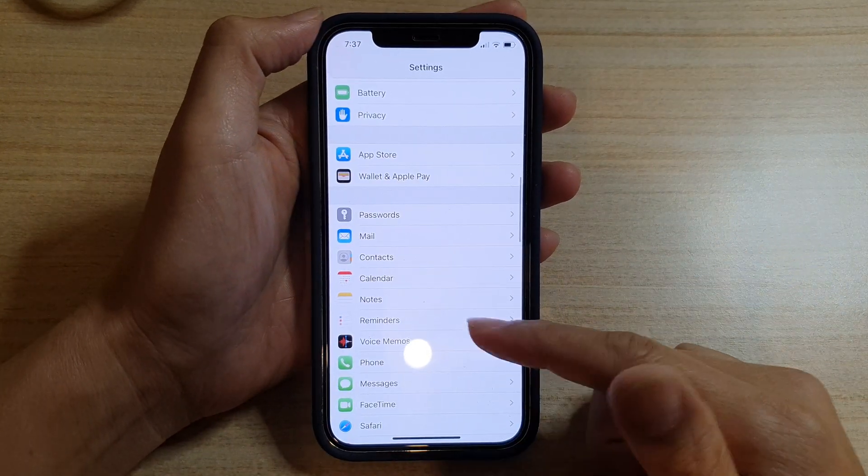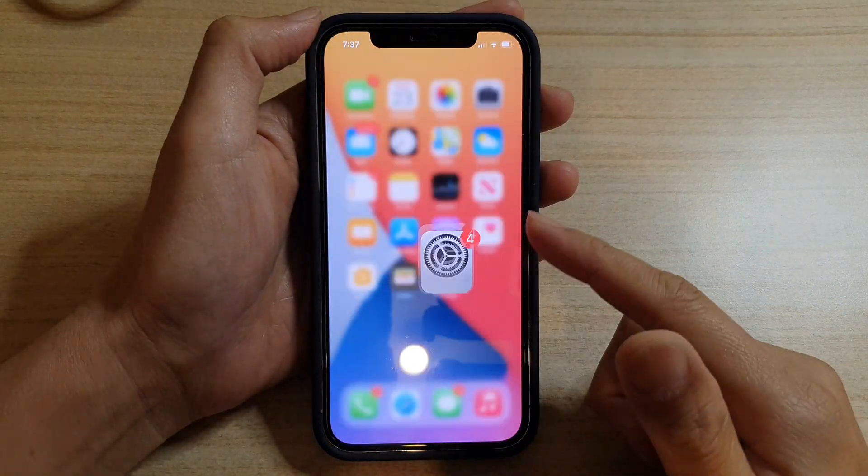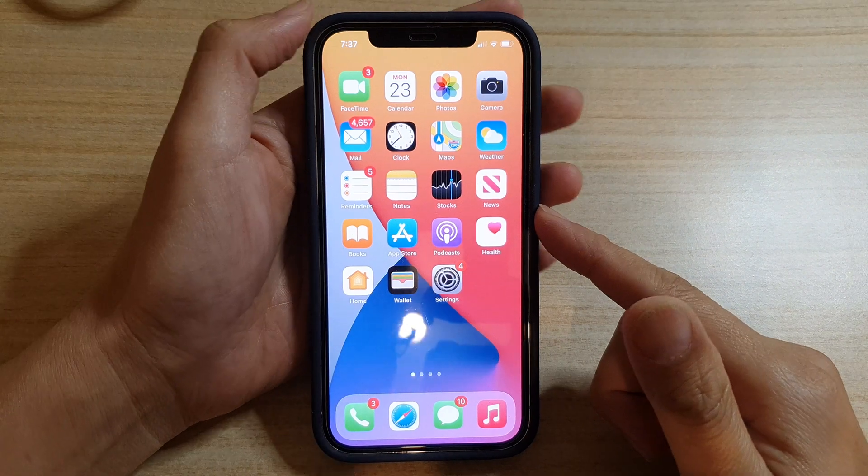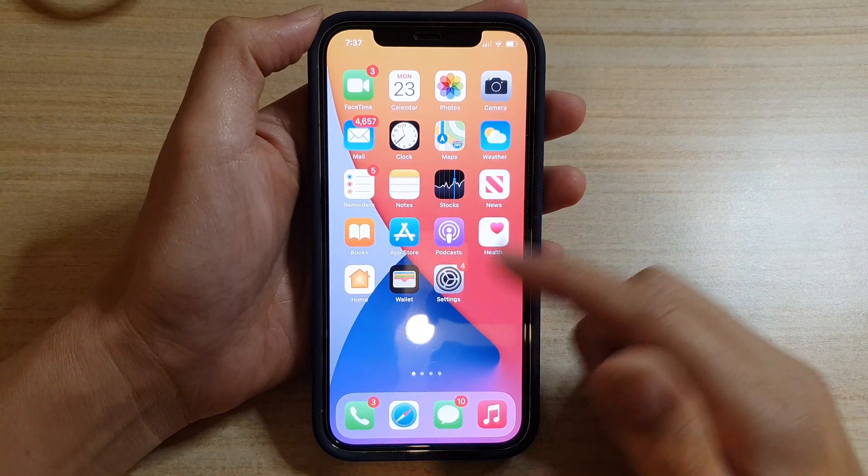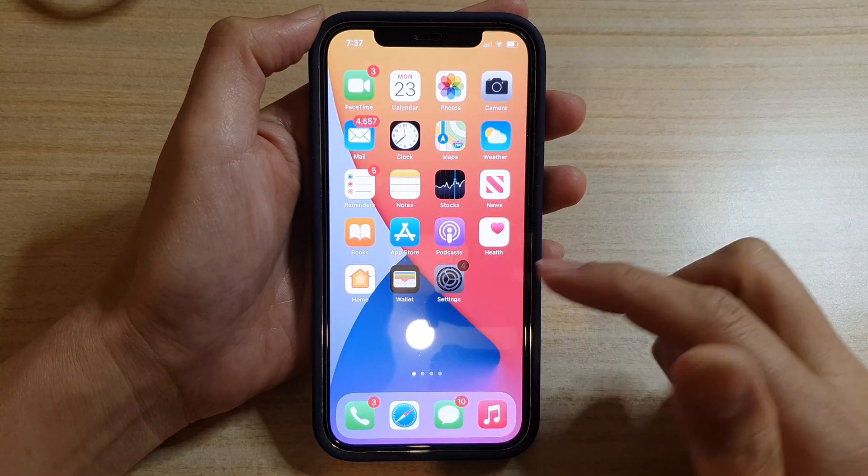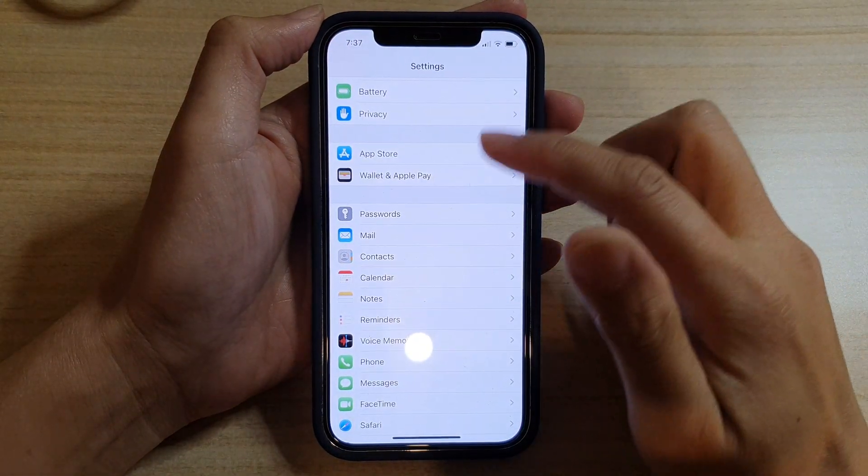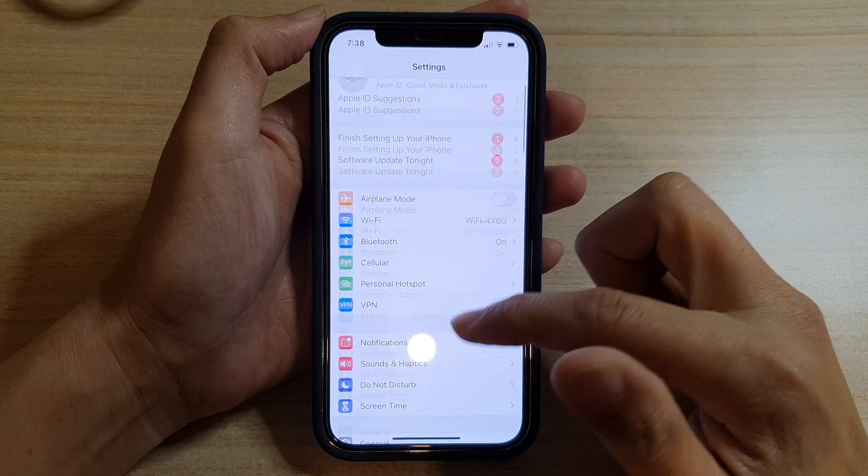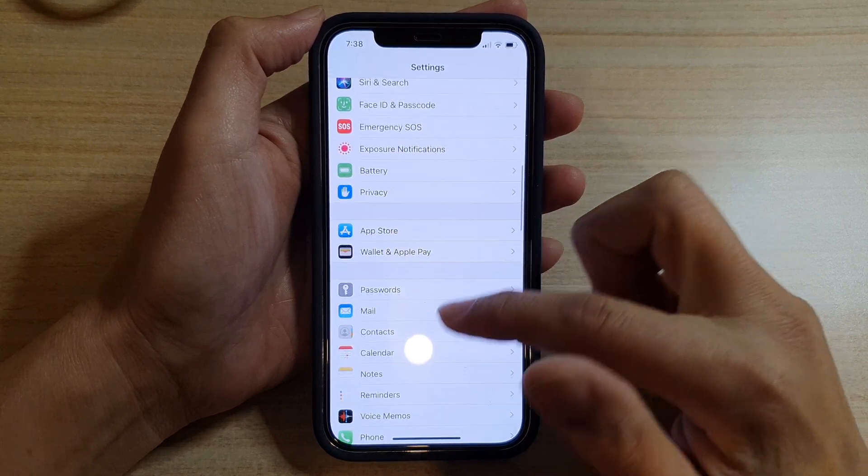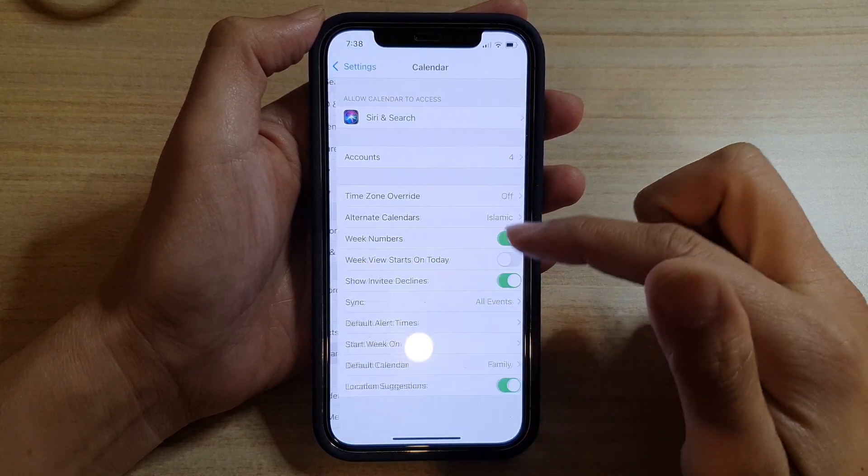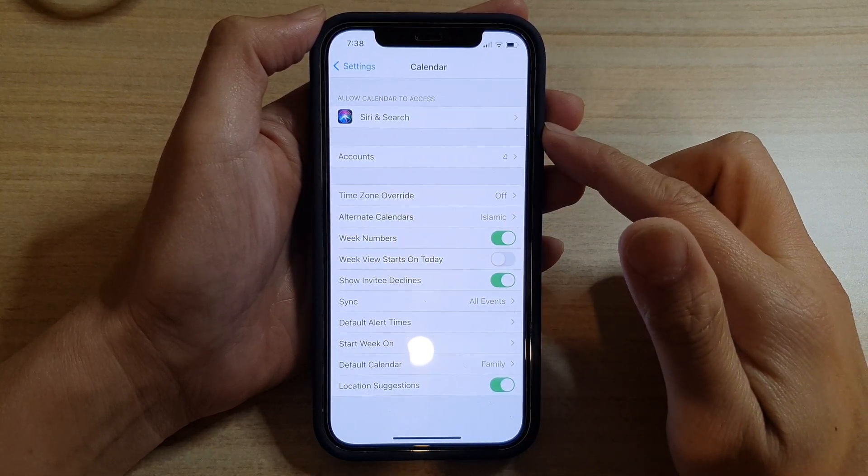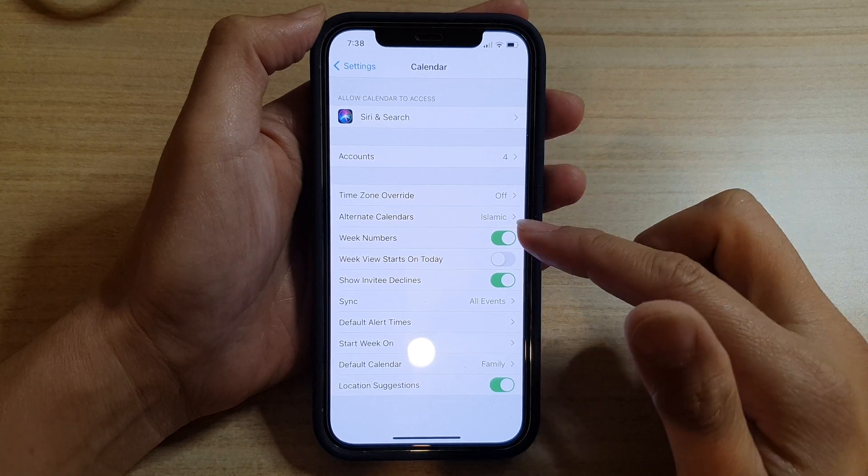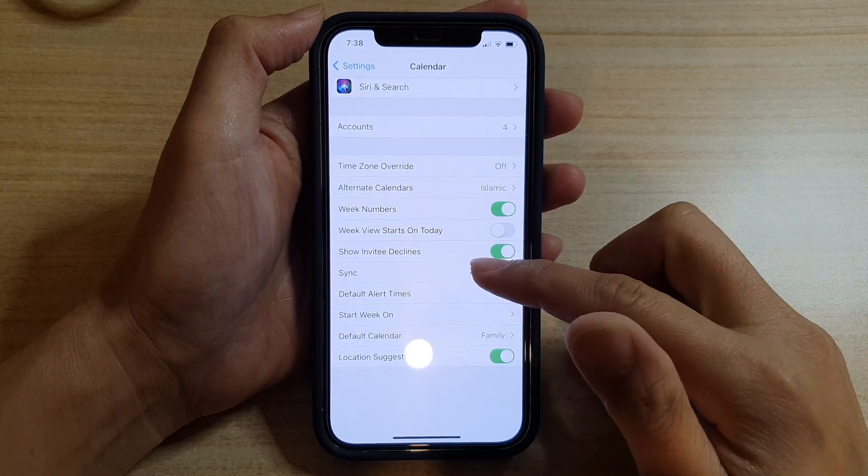Swipe up at the bottom of the screen. Then on the home screen, tap on Settings. In Settings, go down and tap on Calendar. Next, in Calendar settings you want to go down and tap on Start Week On.